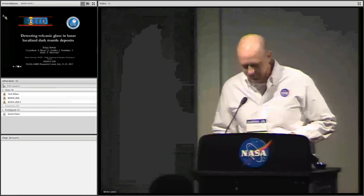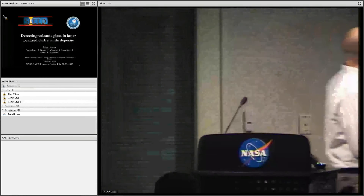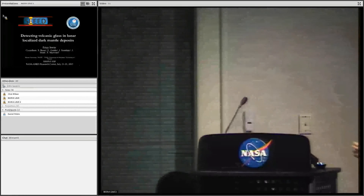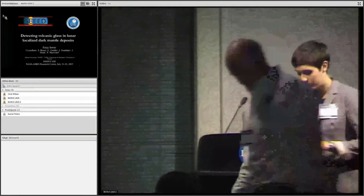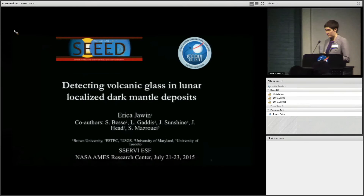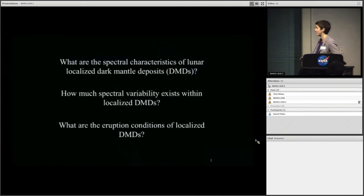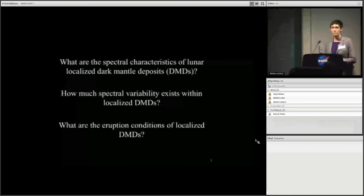We're going to talk about volcanic glass and lunar localized dark mantle deposits. With this project, we had three main scientific questions that we hoped to answer.